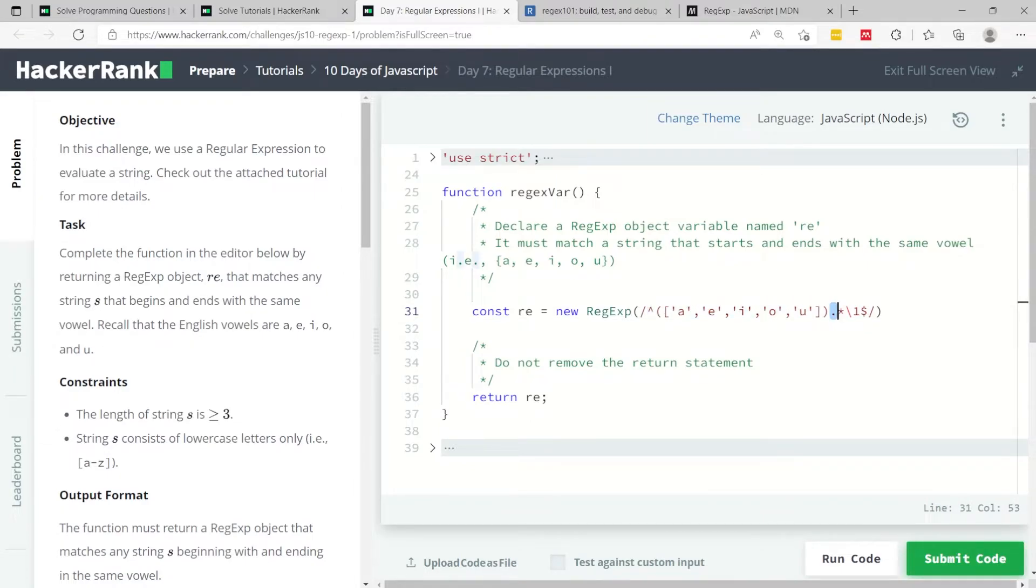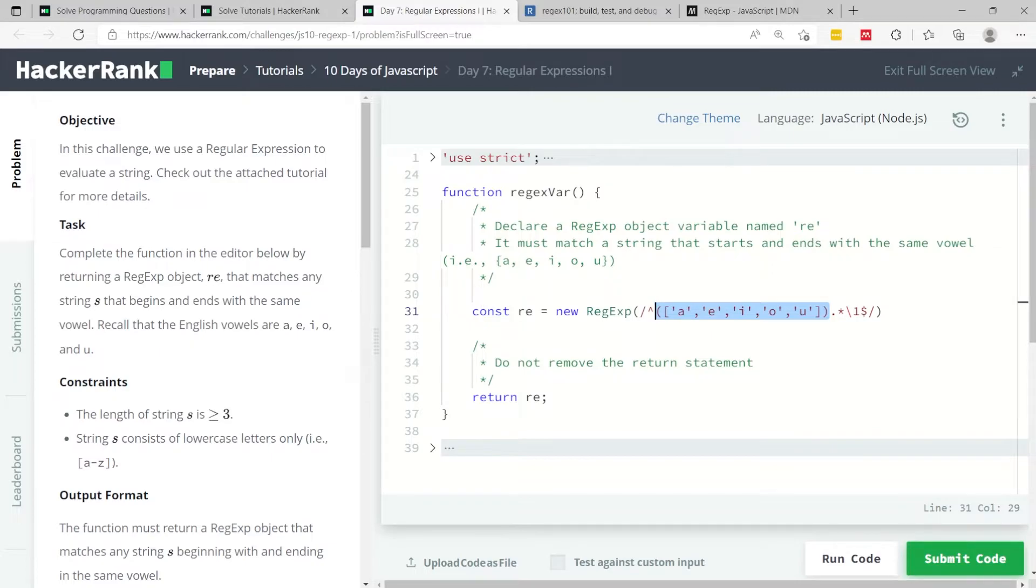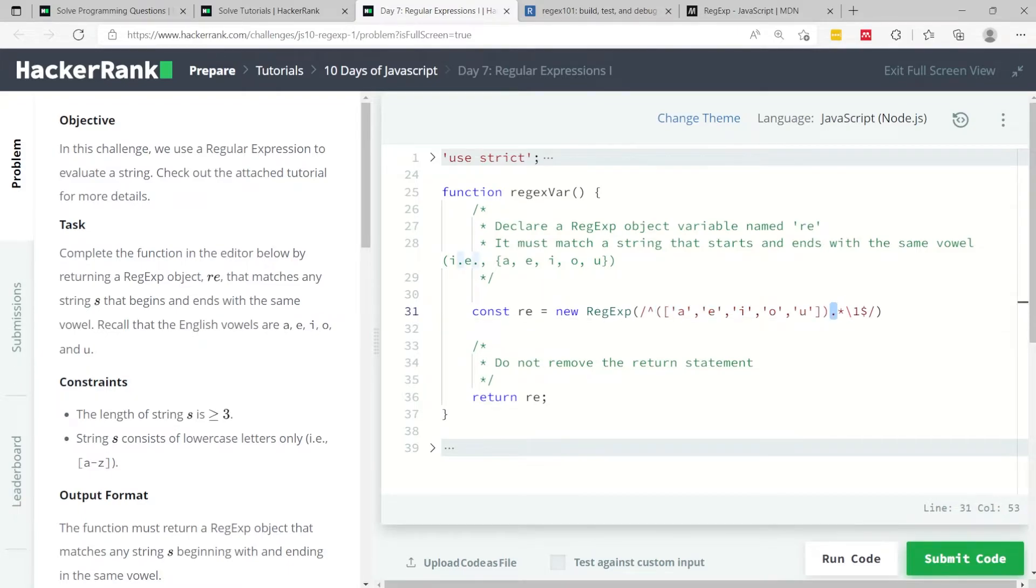Then I have this dot symbol or period, which means any character. After matching the first character, which we know is a vowel, I can have any number of any character. That's why I have this period, meaning any character, and this asterisk means any number of times between zero and unlimited times.